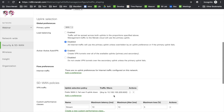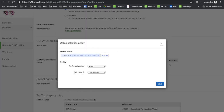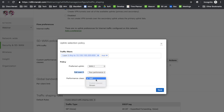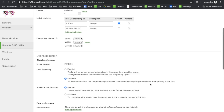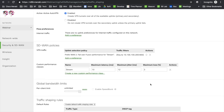I've created a performance class — you can create as many classes as you like. I'll attach this class to my policy. Instead of failing over only when the uplink is down, I'll set it to fail over when performance is bad and specify the 'stream' class I just created. We're now telling the MX SD-WAN appliance: whenever there's a performance issue on WAN2, move this traffic to WAN1, assuming WAN1 is performing better.